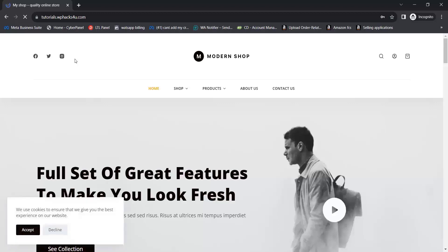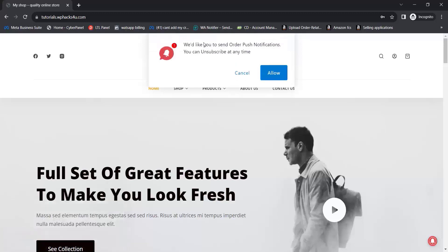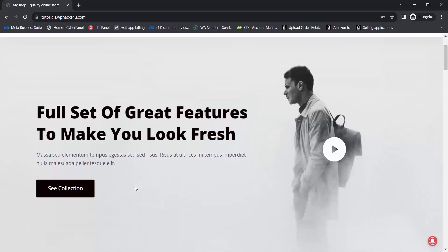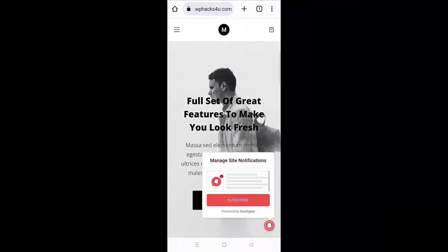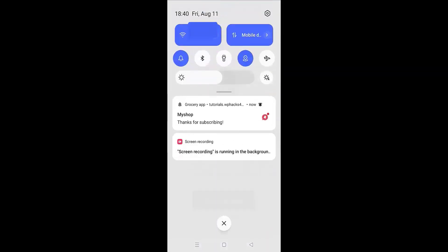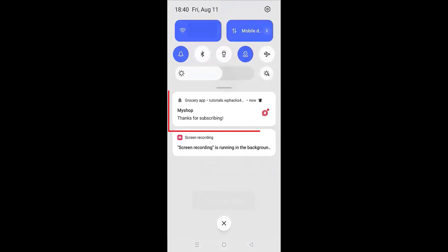In this video I will teach you how to add order status push notifications on our website. When a customer visits our website, we ask for permission for order push notifications. Once we receive the permission from the customer, they will start getting push notifications on their app or on their website.